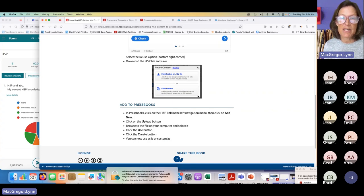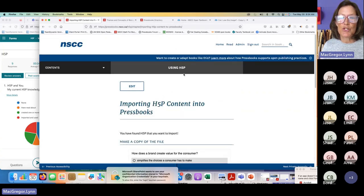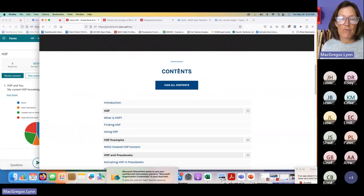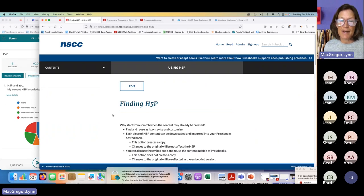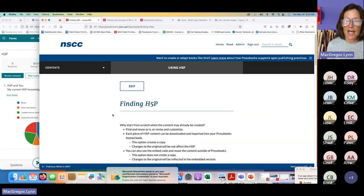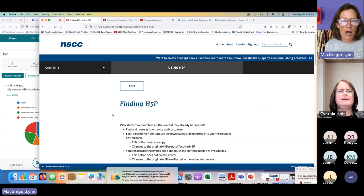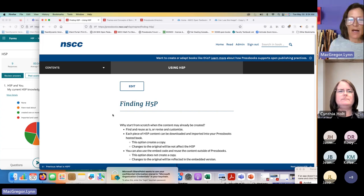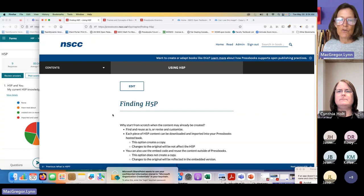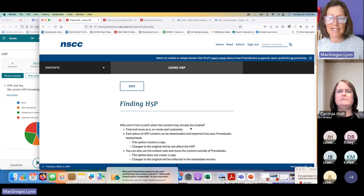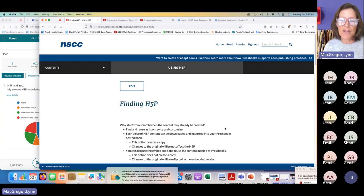Before I show you how to import a file, I want to back up and go to where to find existing H5P. Using existing H5P is a solid strategy instead of sitting down and creating from scratch, unless you've got a quiz you're already using that you want to convert to an interactive format. In most instances, I'd say go out and explore the world of what's available first.